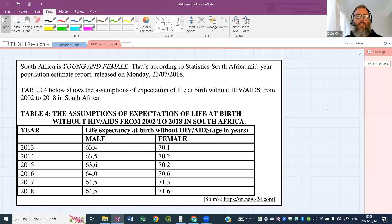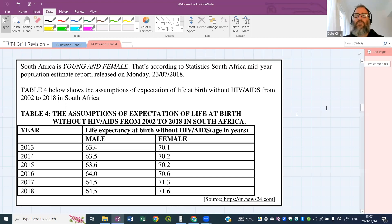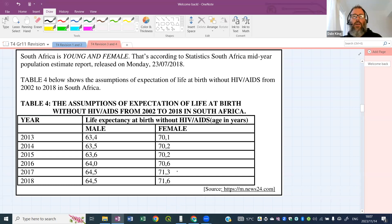We have some stats from Stats SA — the mid-year population estimate report for 2018. There's a table which talks about the assumptions of expectation of life at birth without HIV/AIDS from 2002 to 2018. This means we're assuming how long a person is supposed to live on average — that's life expectancy, an indicator of how long people live in a certain country. We've got six years of data for males in the 60s and females in the 70s.